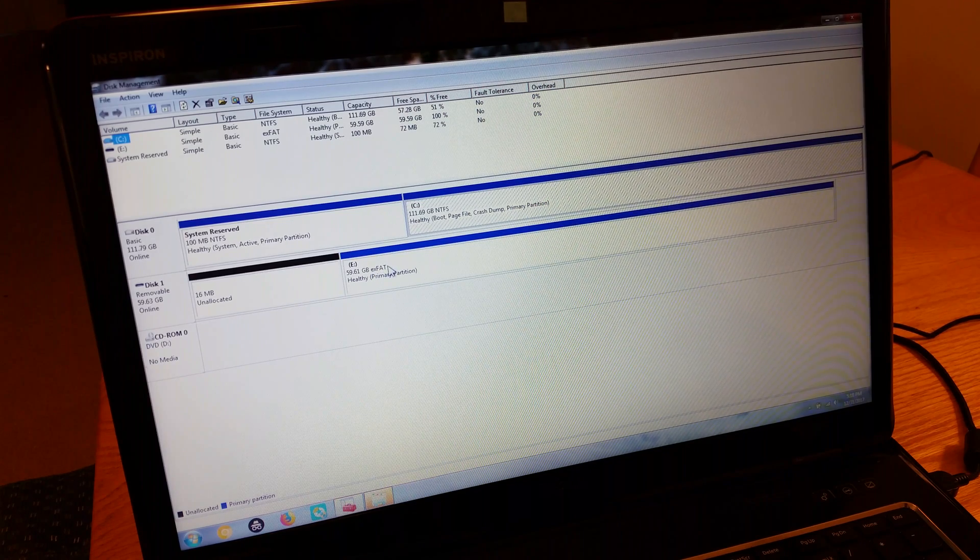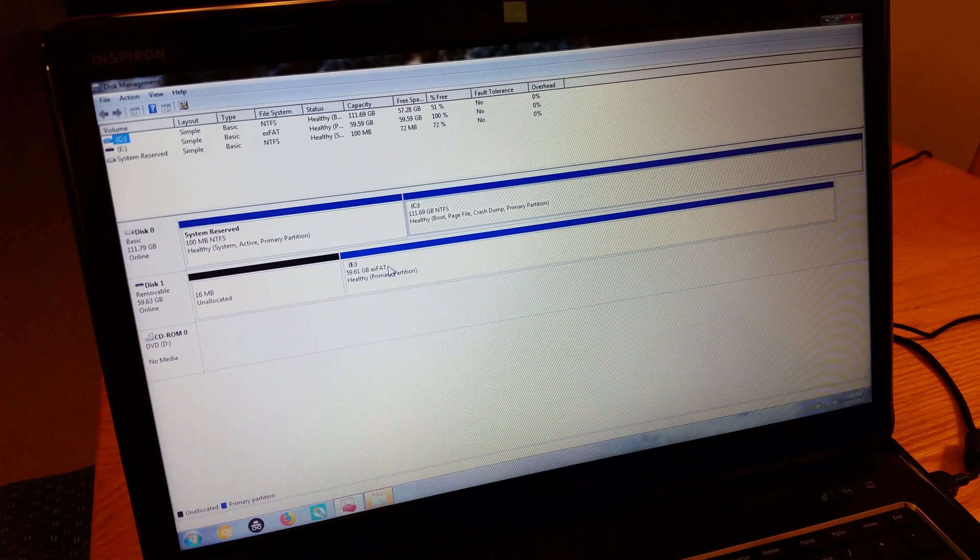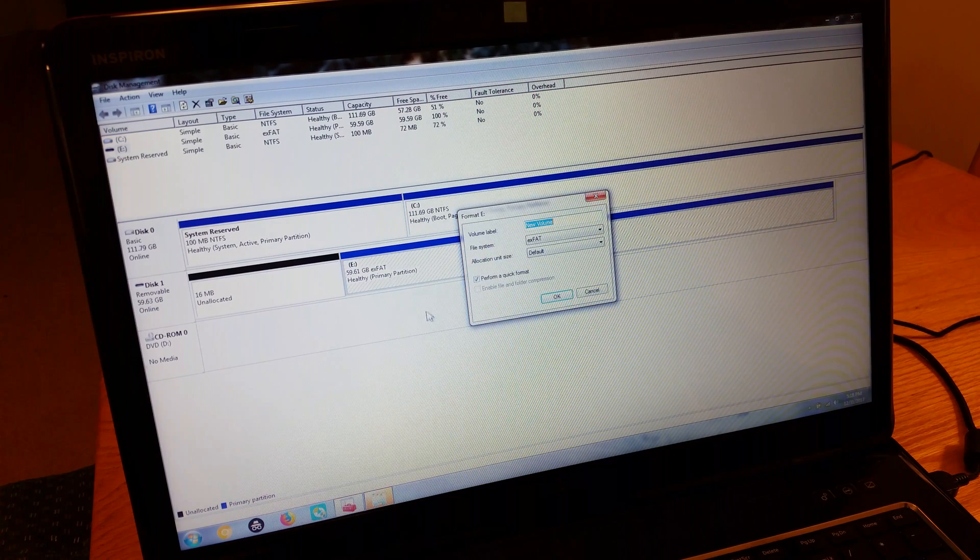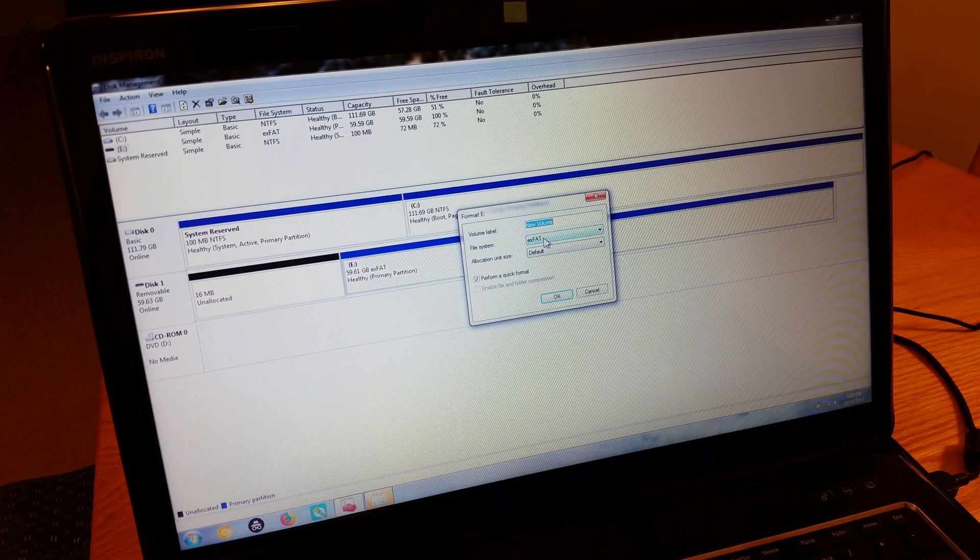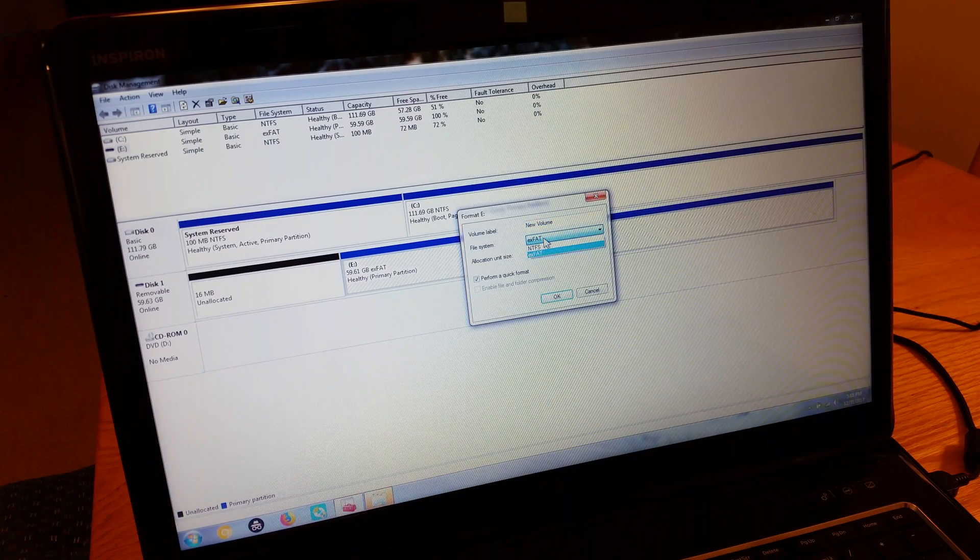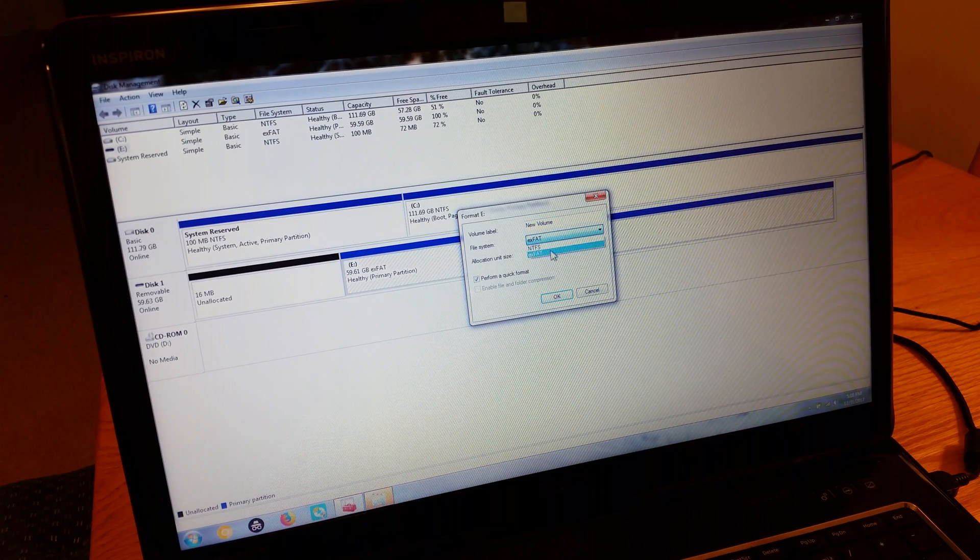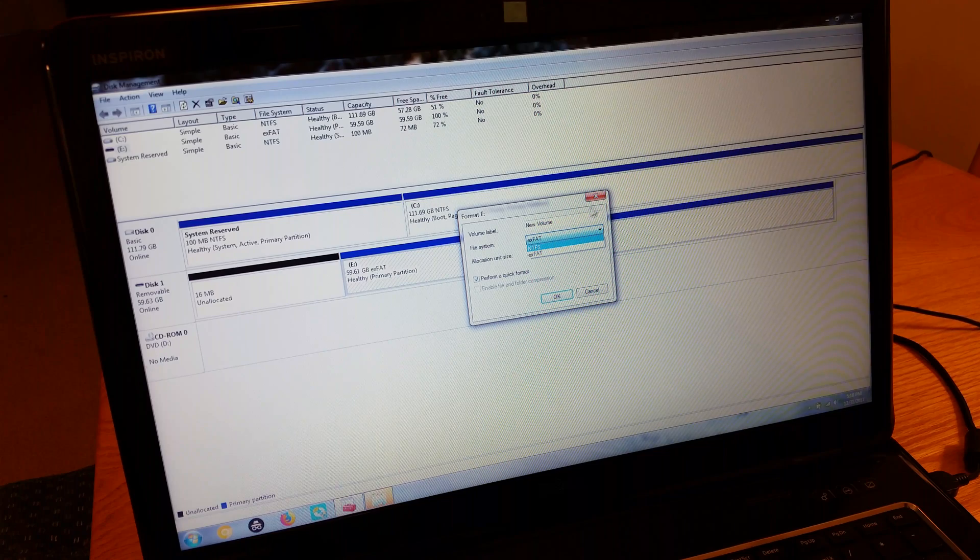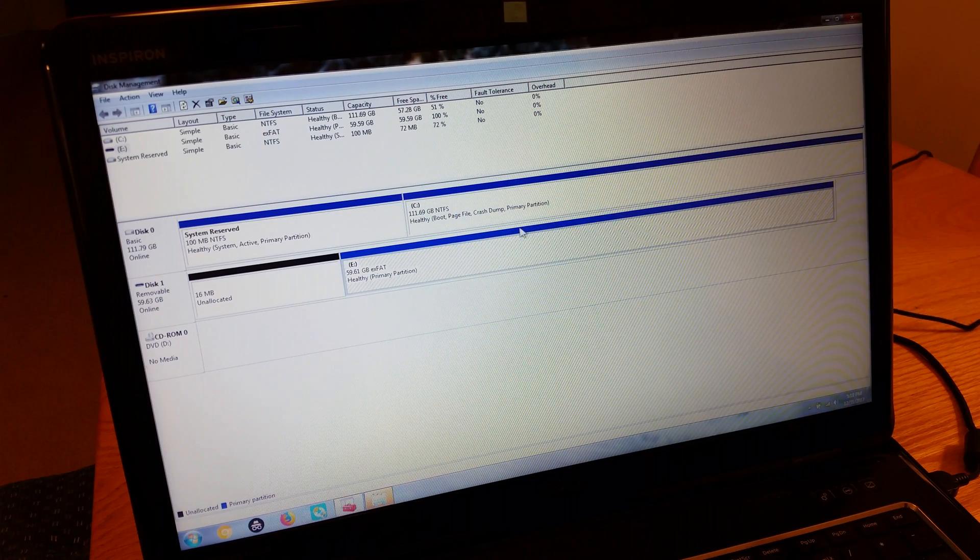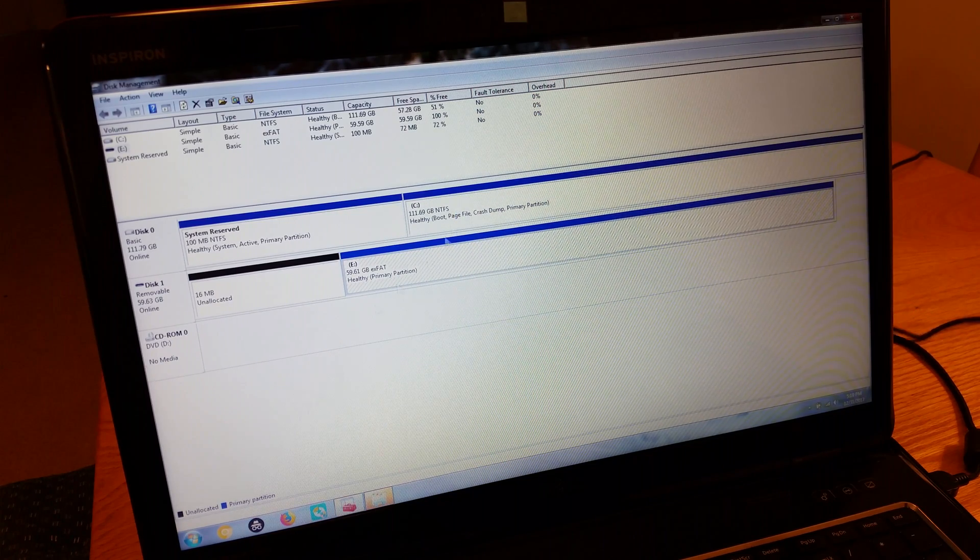So to change it and reformat it, you would right click and hit format. You would choose your file system type. You would want to select FAT32. But as you can see, it doesn't let you do that. Microsoft just doesn't have that option for whatever reason.